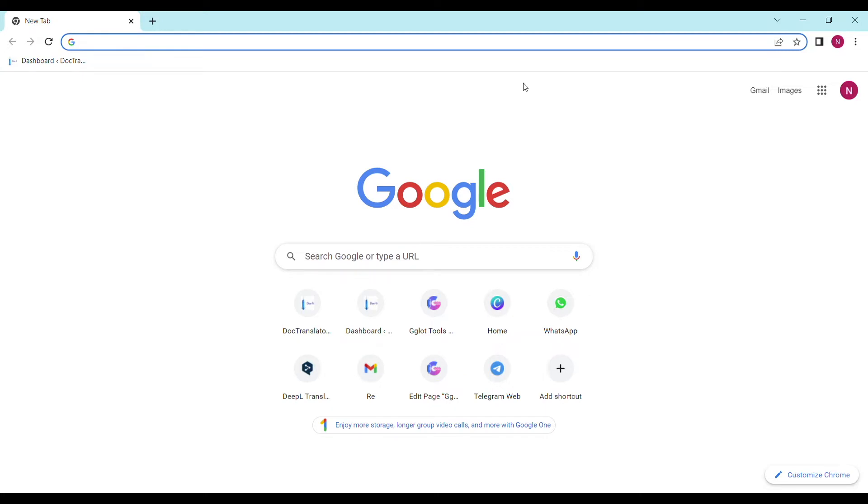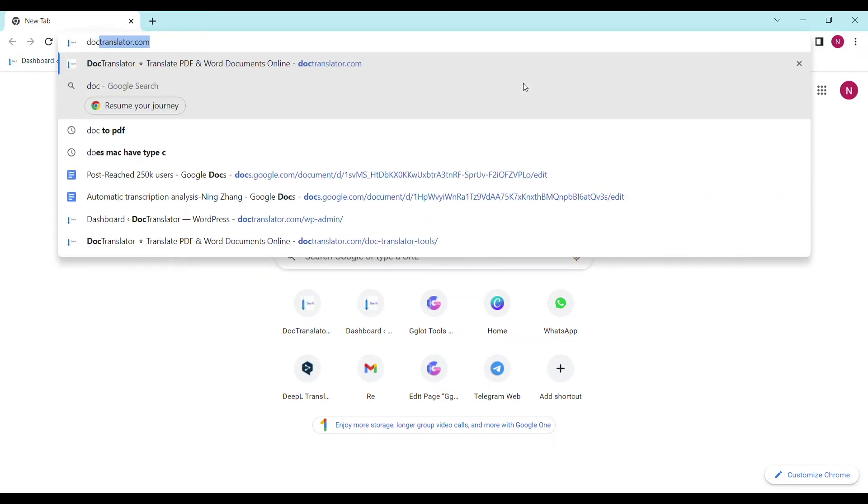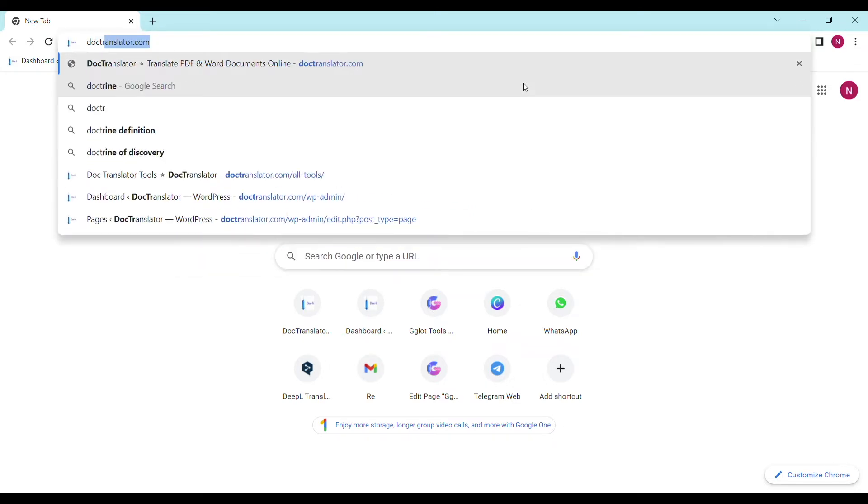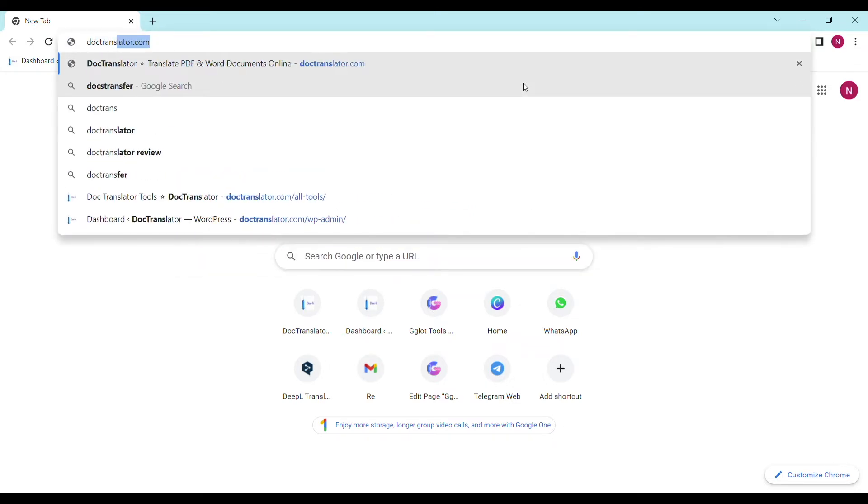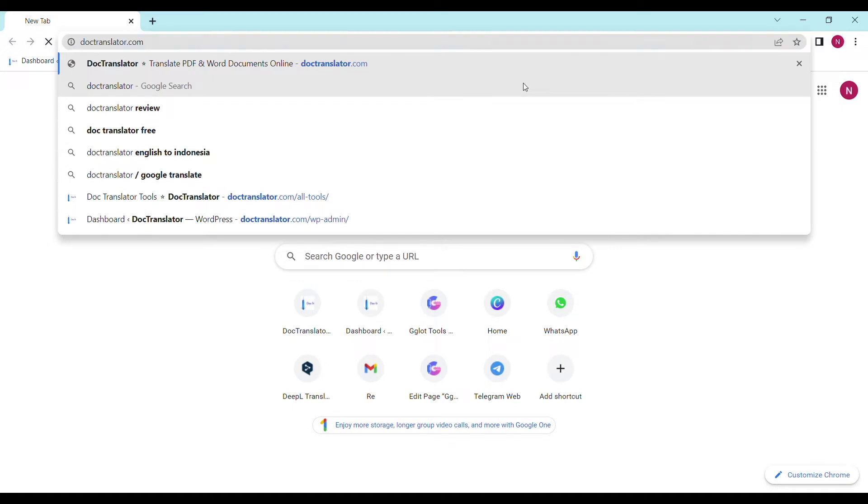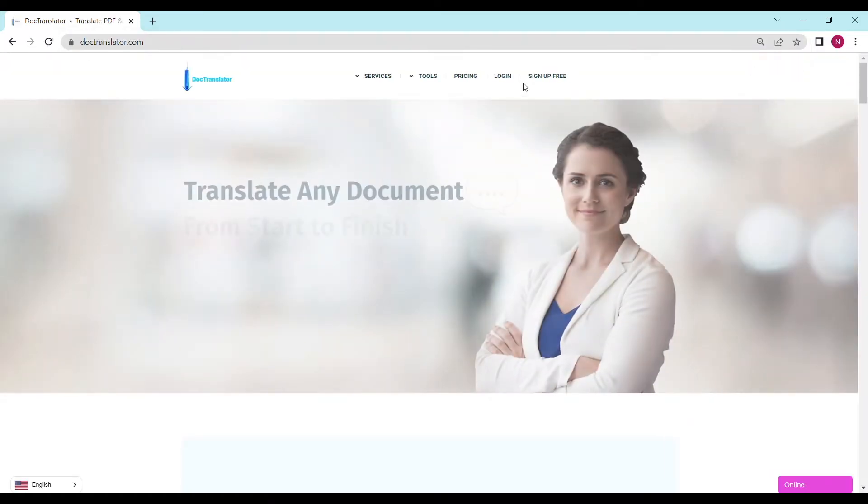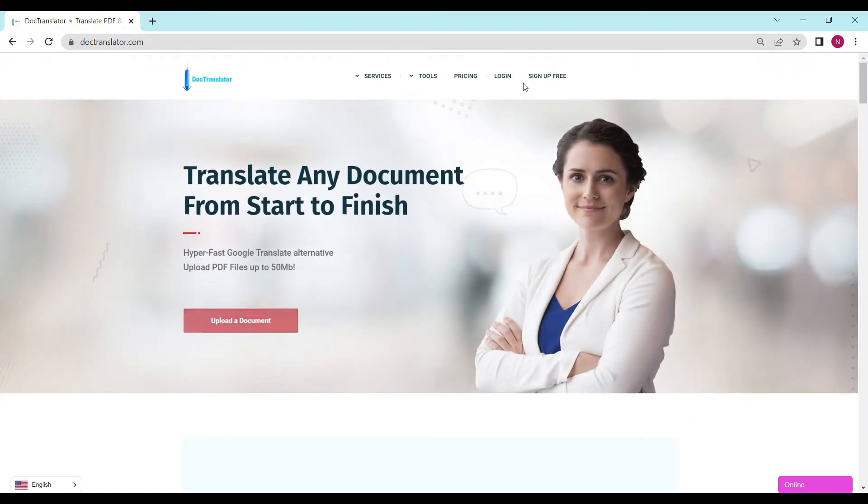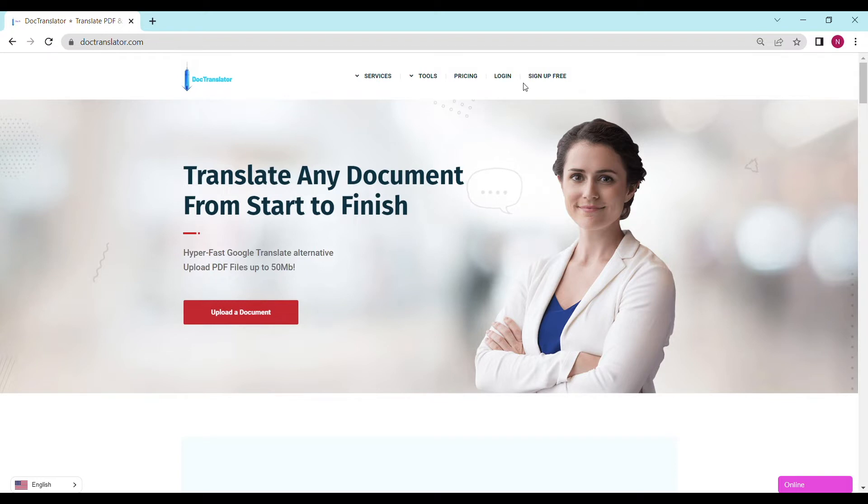First go to doctranslator.com, that's D-O-C-T-R-A-N-S-L-A-T-O-R.com. Here is our landing page. Go ahead and sign up for a free account. Once you sign up, you can log in and proceed to the dashboard.